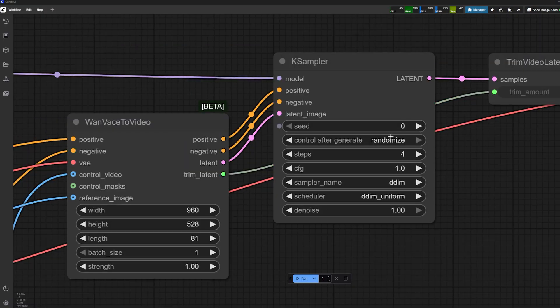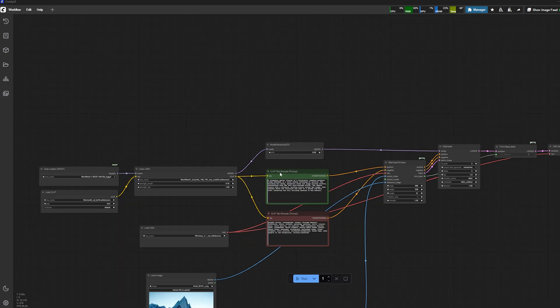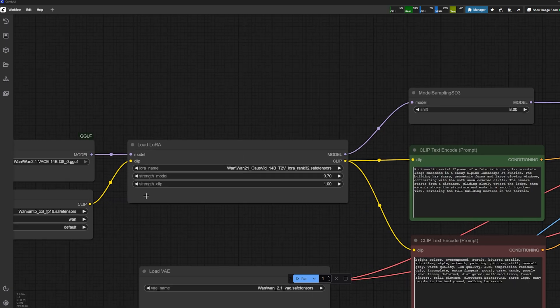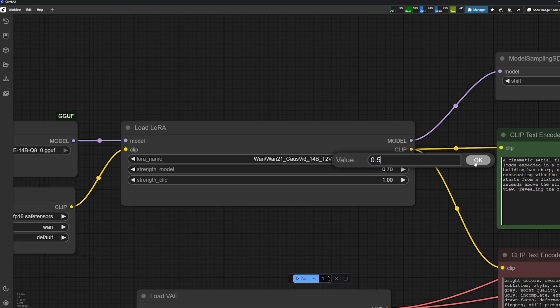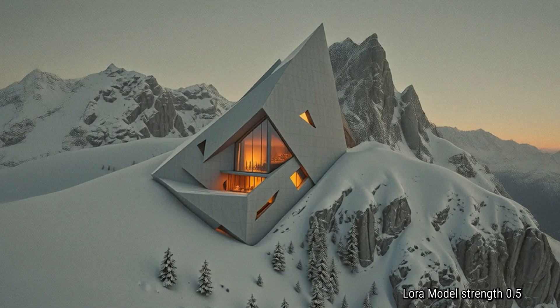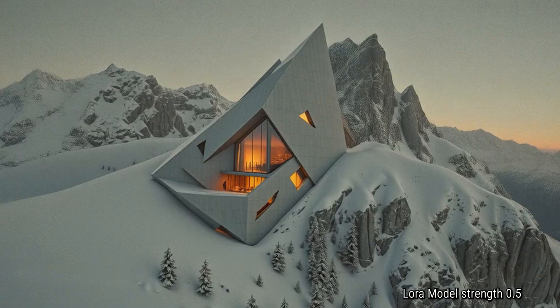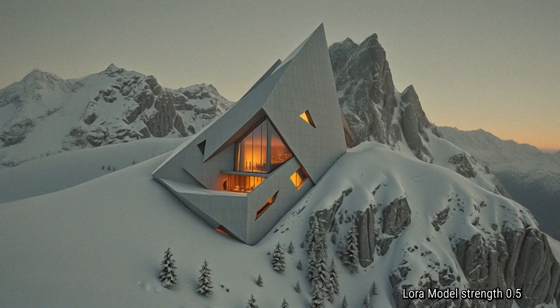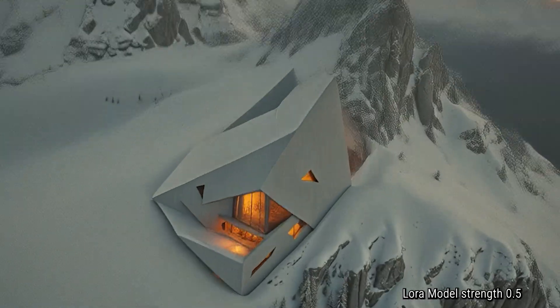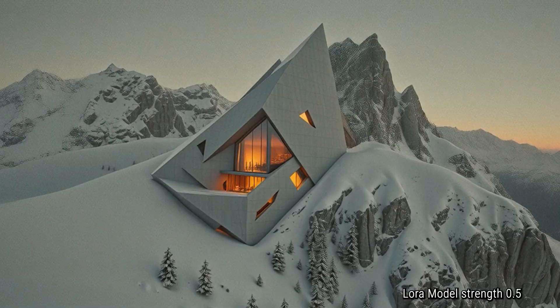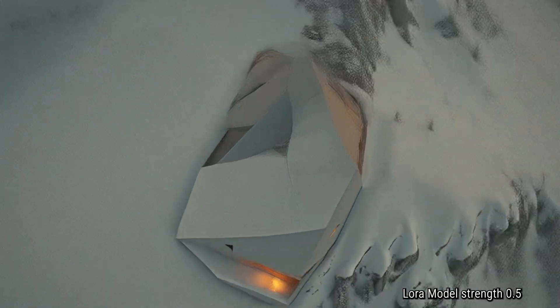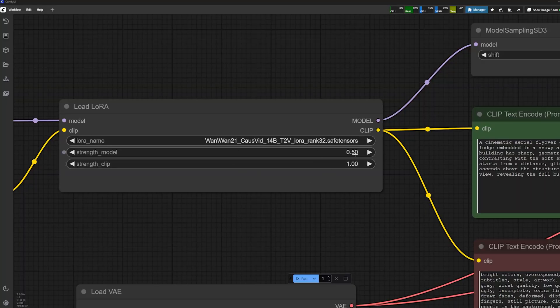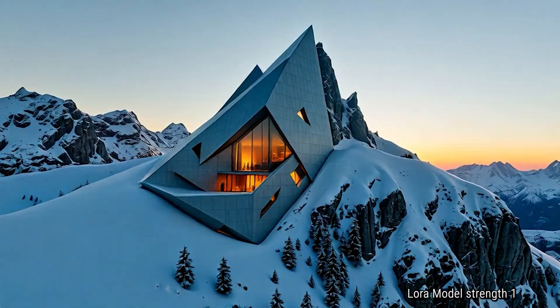For the LoRA, I also tested different strengths. Here I put 0.5 of the strength model and that's what I got—not quite convincing. So I found myself more between 0.7 and 1. One would probably work best, so I'm not super happy with this one. Here's a test with 1, for example, and it's actually pretty good. I like how the sun is peeking up.